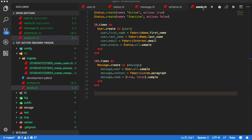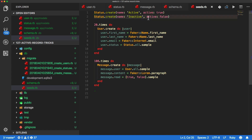And then in the seeds.rb file, I'll create an initial seed with some data. I'm creating two statuses, one that is active with the active attribute set to true, and another status called inactive with its active attribute set to false. I'm then creating 20 users, and when setting the user status, I'm just getting a sample, which is a random selection from the available statuses. I'm then going through and creating 100 messages assigned to a random user, with the message read set to a random true or false.